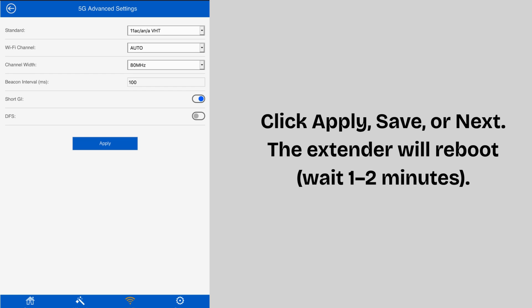Click Apply, Save, or Next. The extender will reboot—wait 1 to 2 minutes.